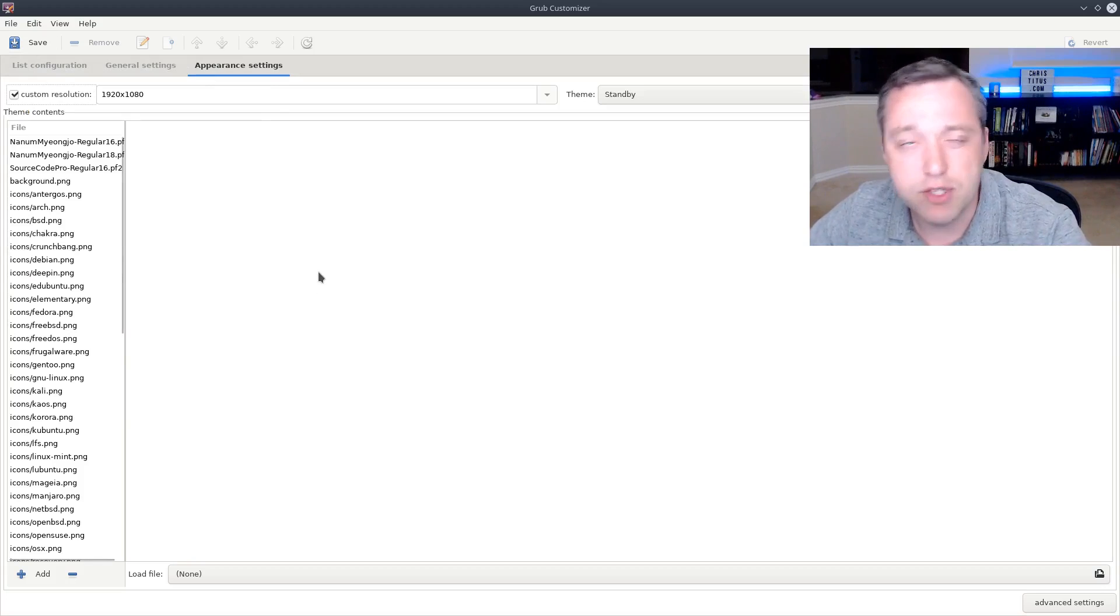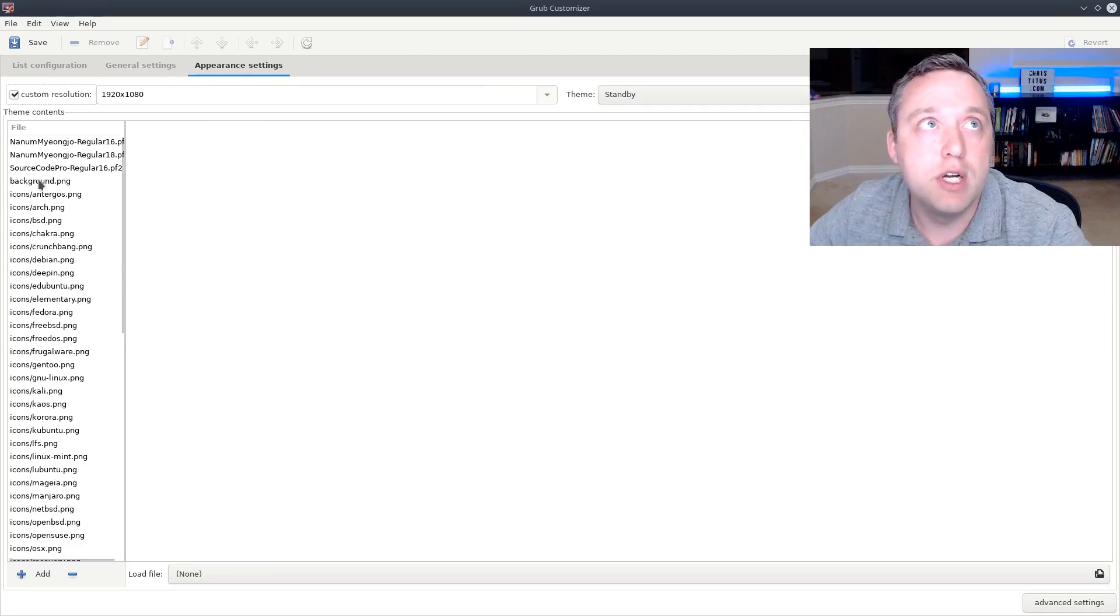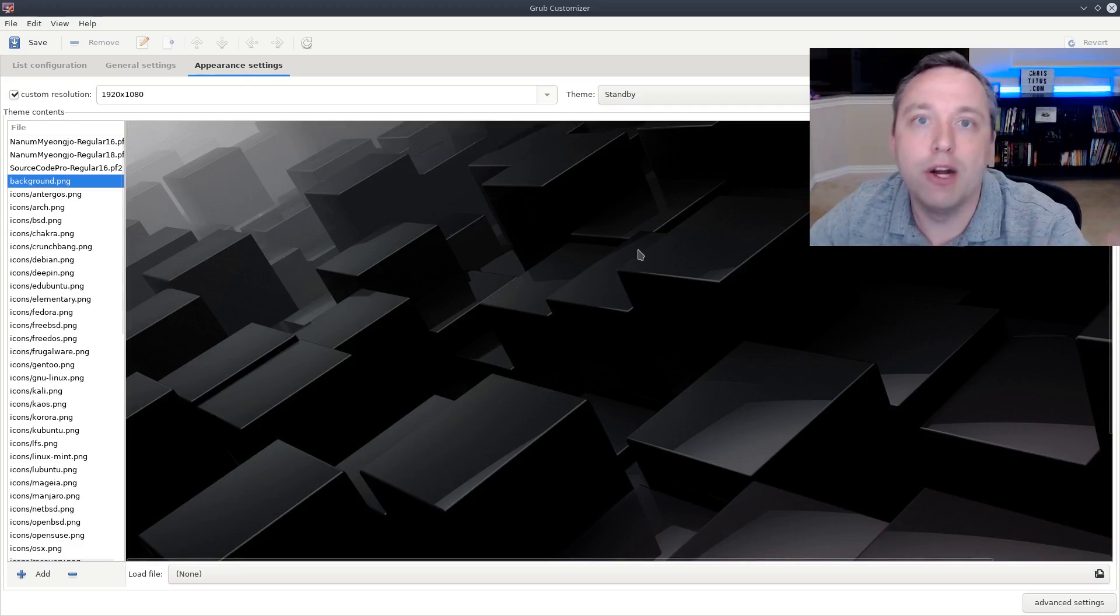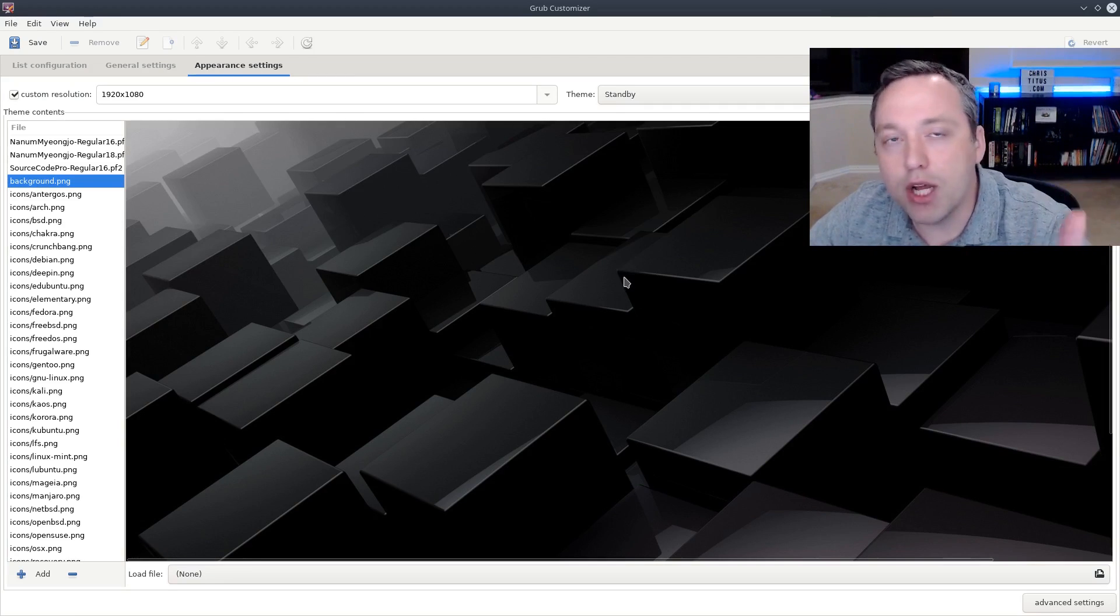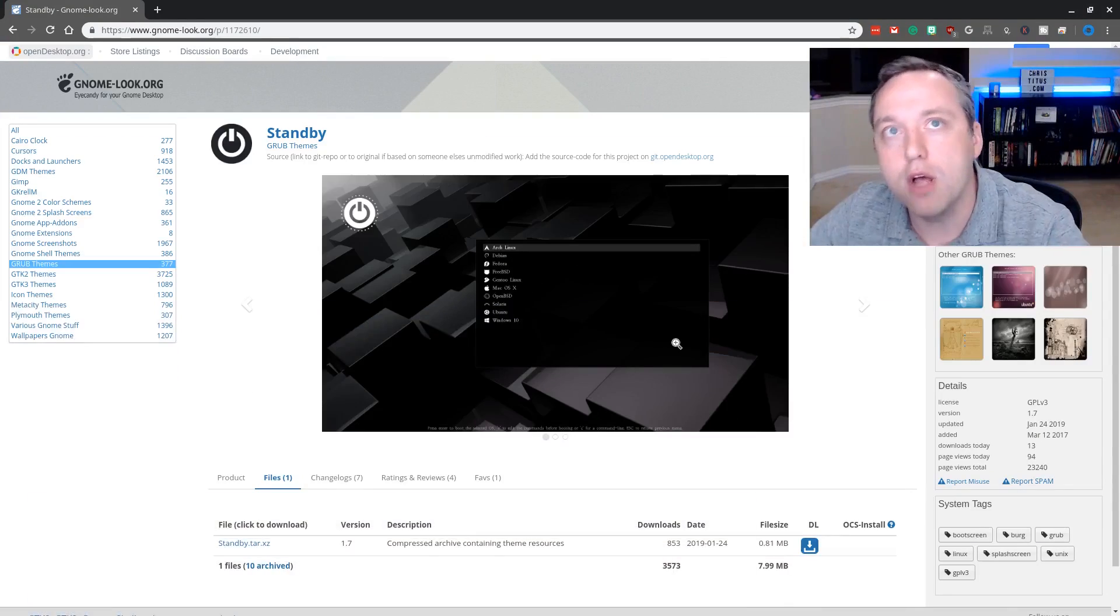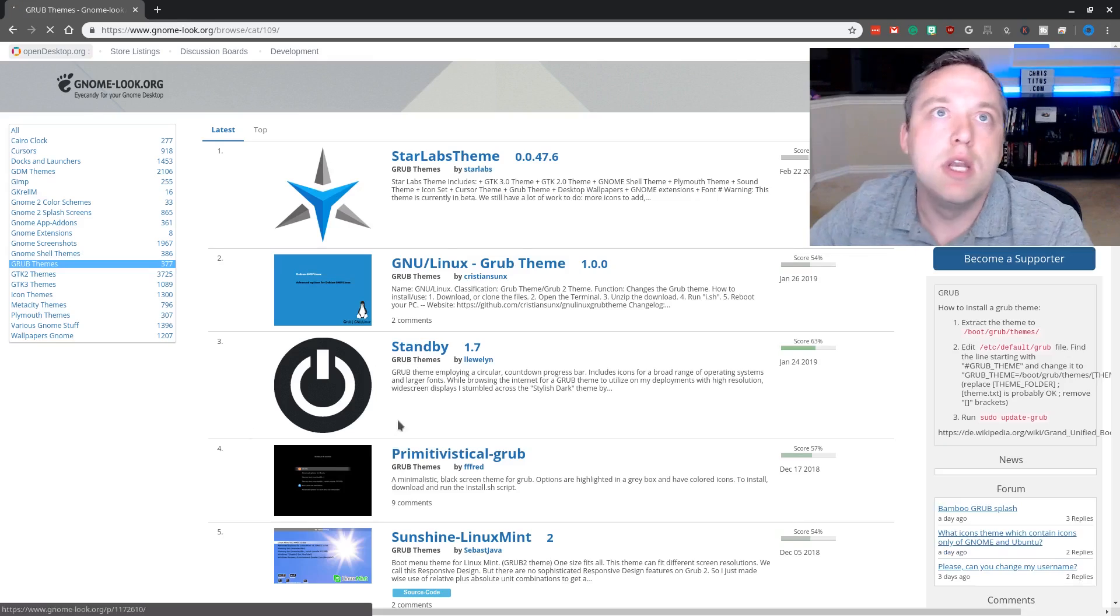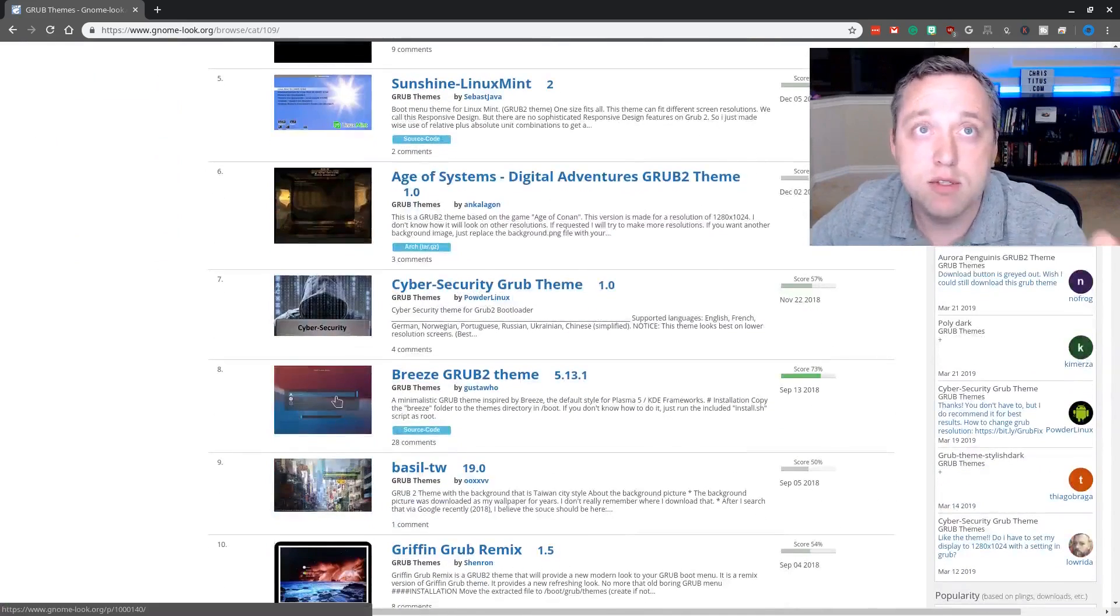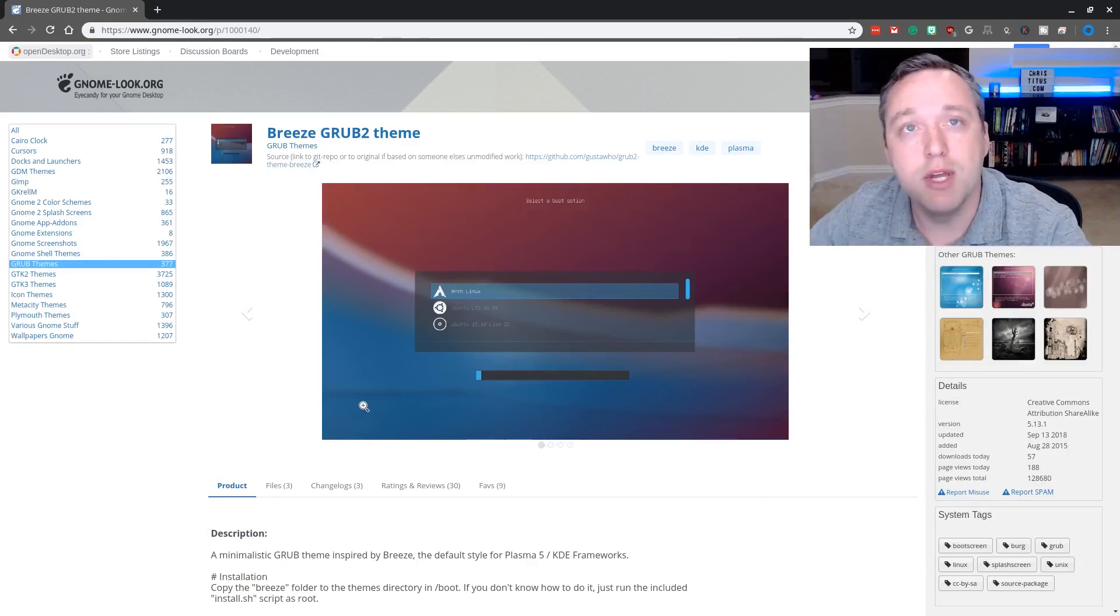So hit save, wait about 15 seconds, then you can close out. Now with this done we'll have our nice cool background and our load screen. However, we're not done, I wanted to show you a couple things where people get lost in the weeds on these themes. Now one of the most popular themes is the Breeze GRUB 2 theme and this one is a cool theme, however it can't be installed by default with GRUB customizer.